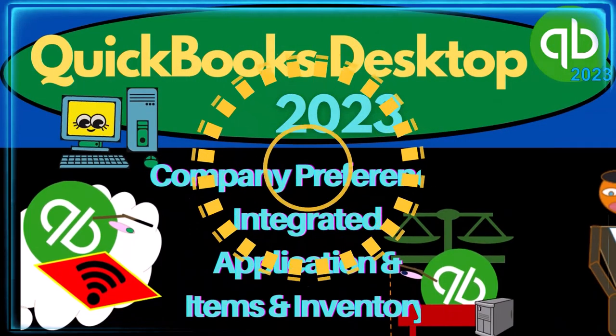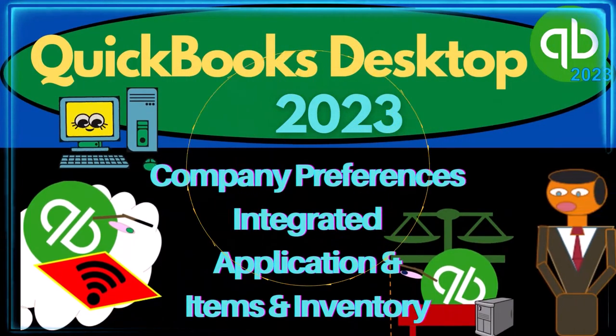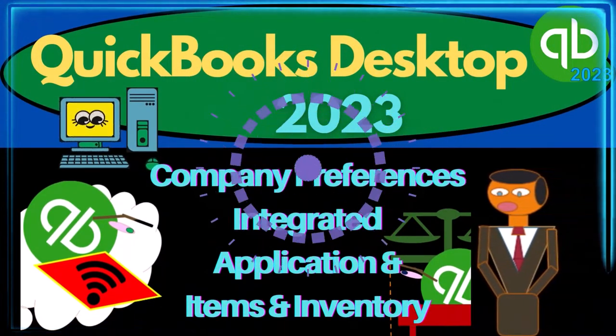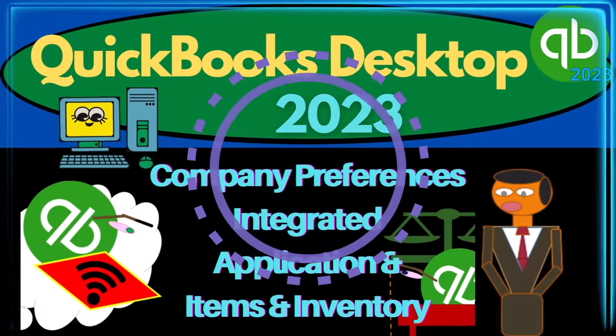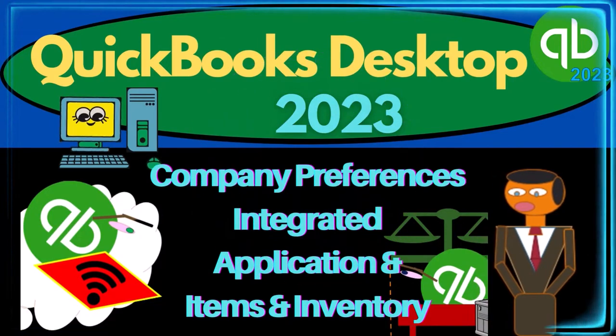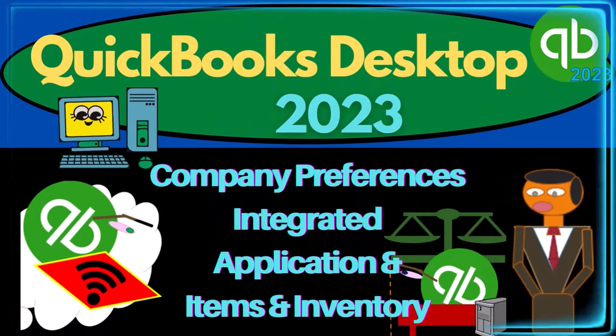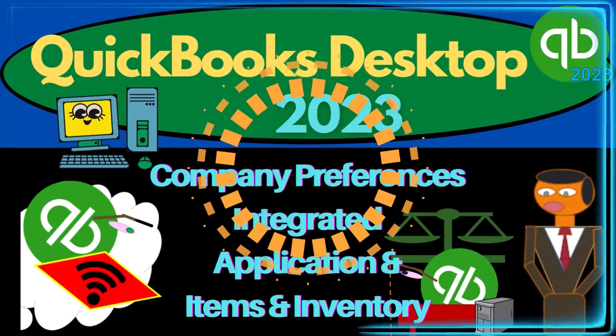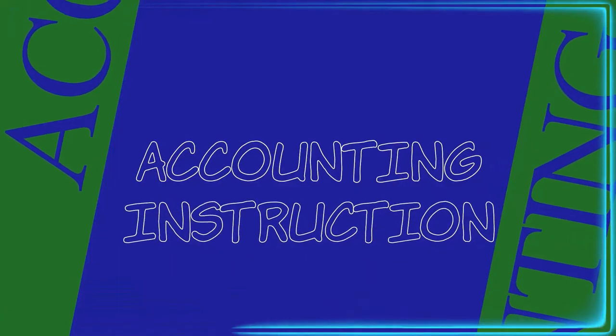QuickBooks Desktop 2023: Company preferences, integrated application and items and inventory. Let's do it with Intuit QuickBooks Desktop 2023.